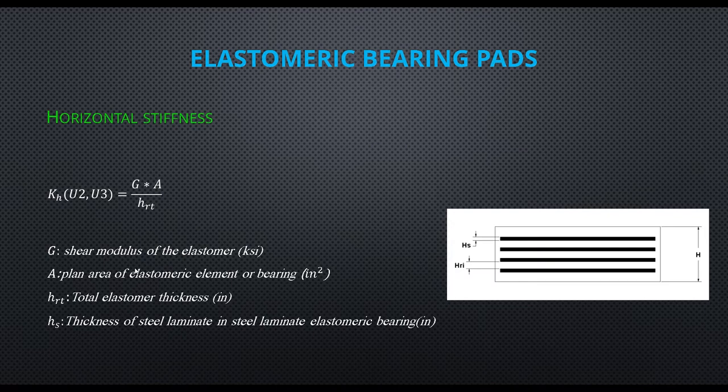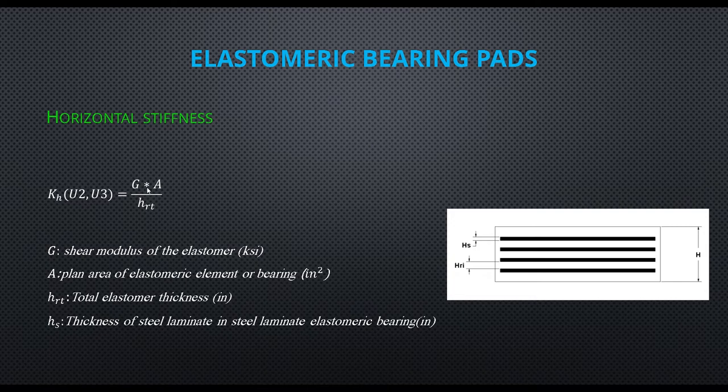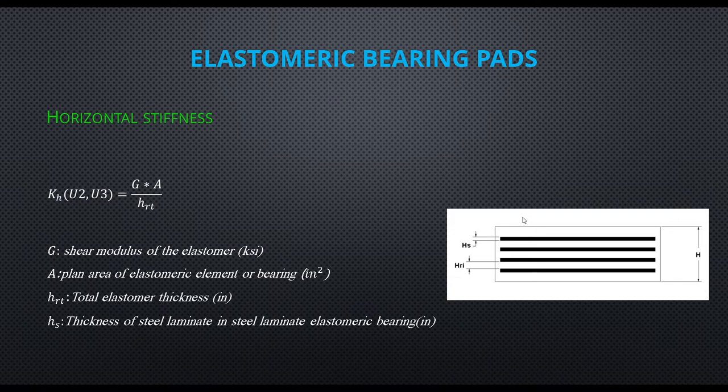The other stiffness we need to apply to the link element is horizontal stiffness. Kh equals shear modulus times A over hrt. As you see in this picture, the parameters are included in the bearing.